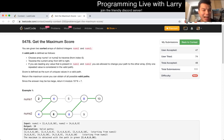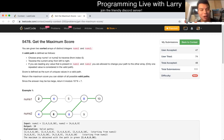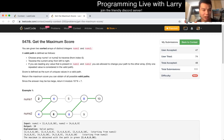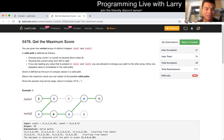Hey everybody, this is Larry. Maybe I only do well in dynamic programming problems, but let's go over today's problem — get the maximum score, the contest 200th hard question.